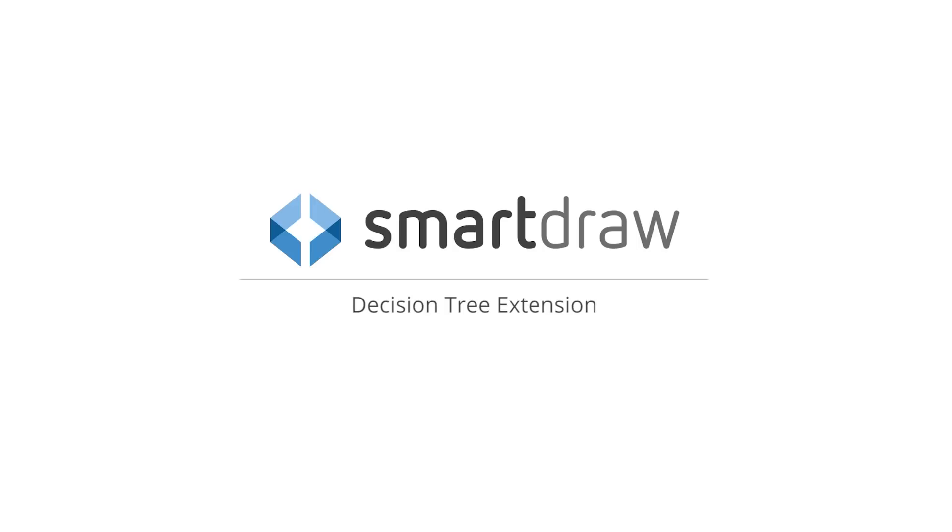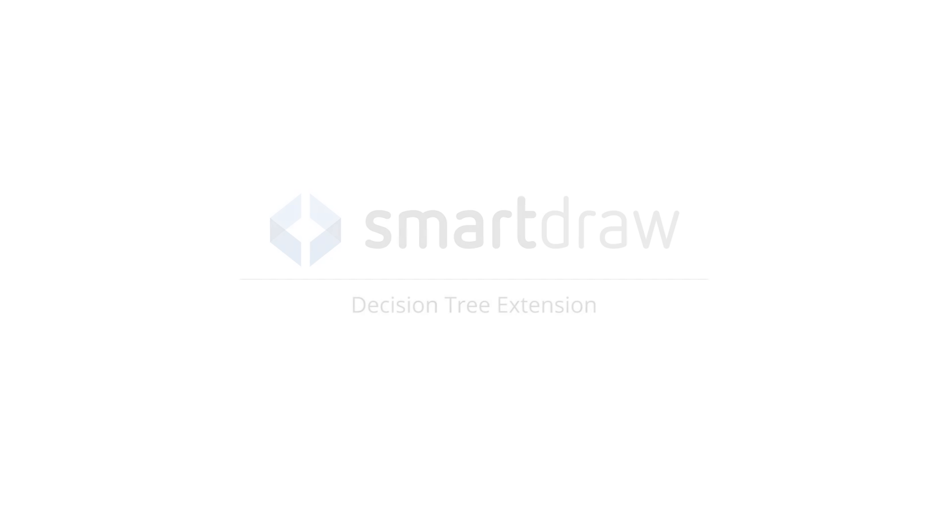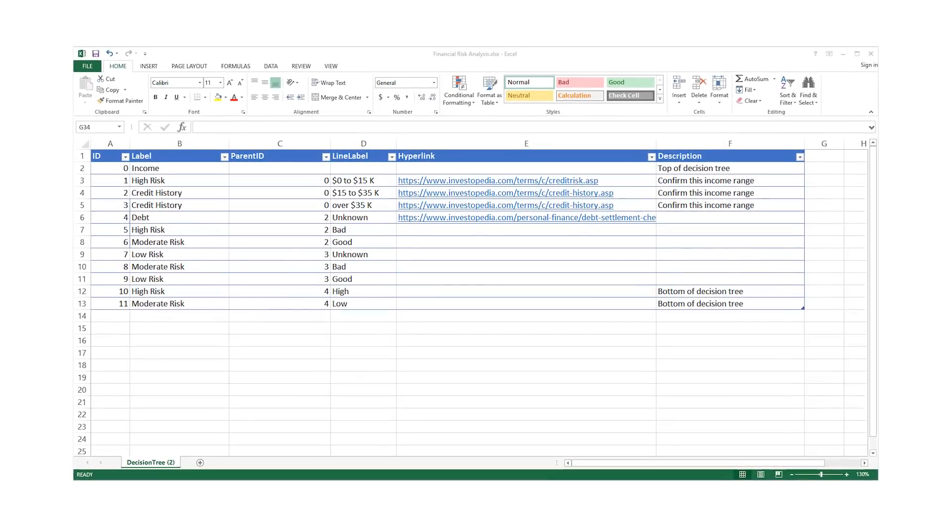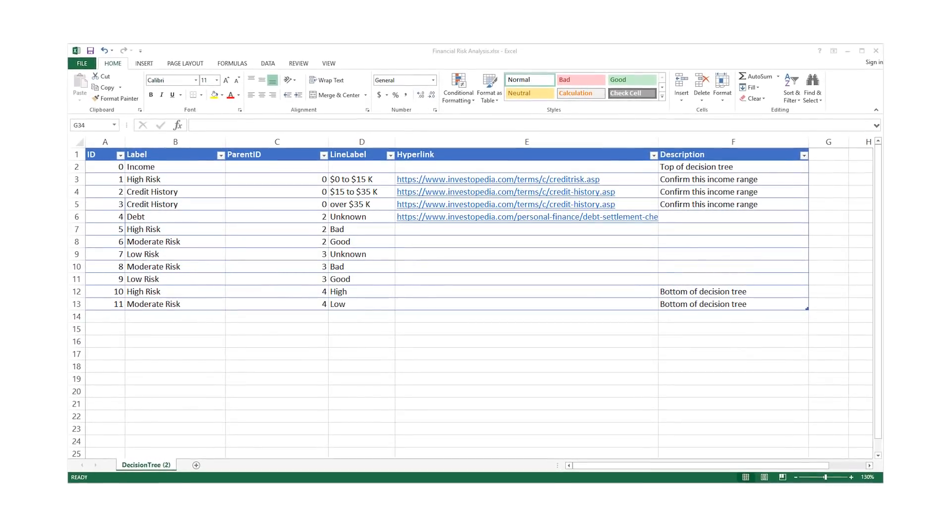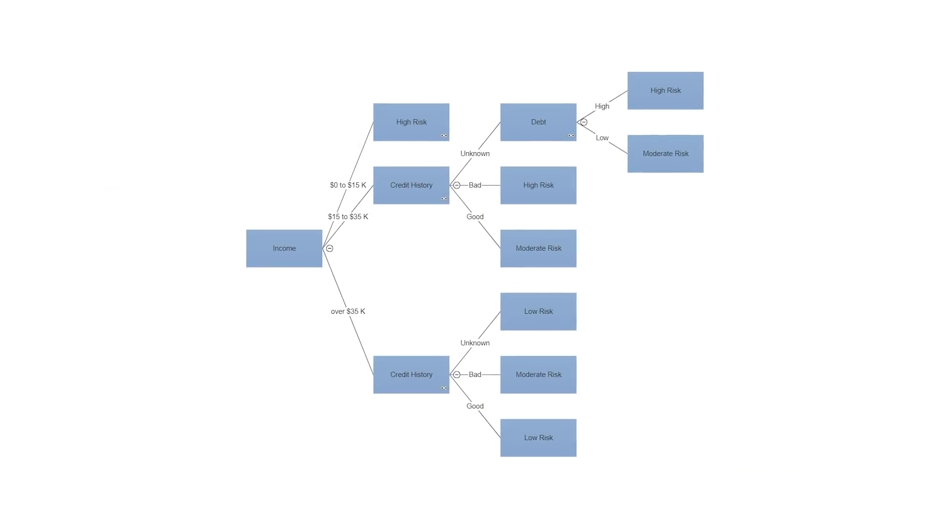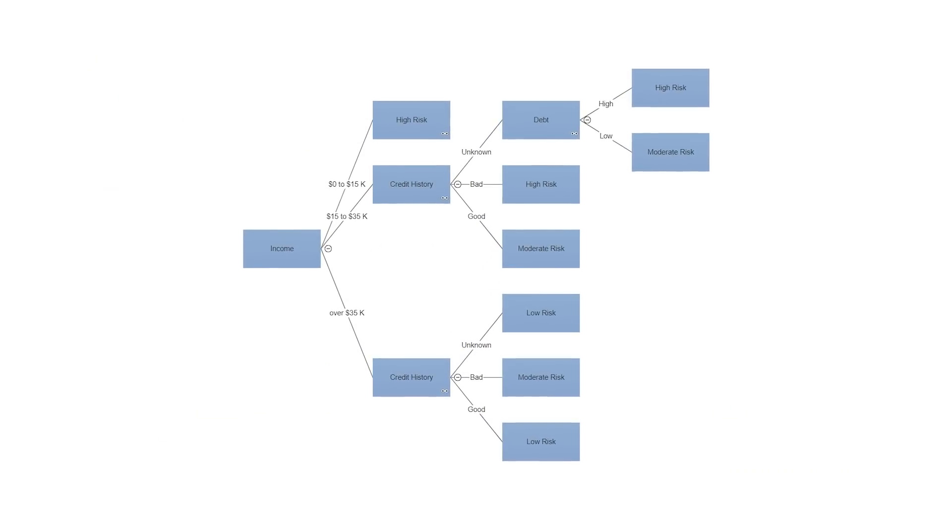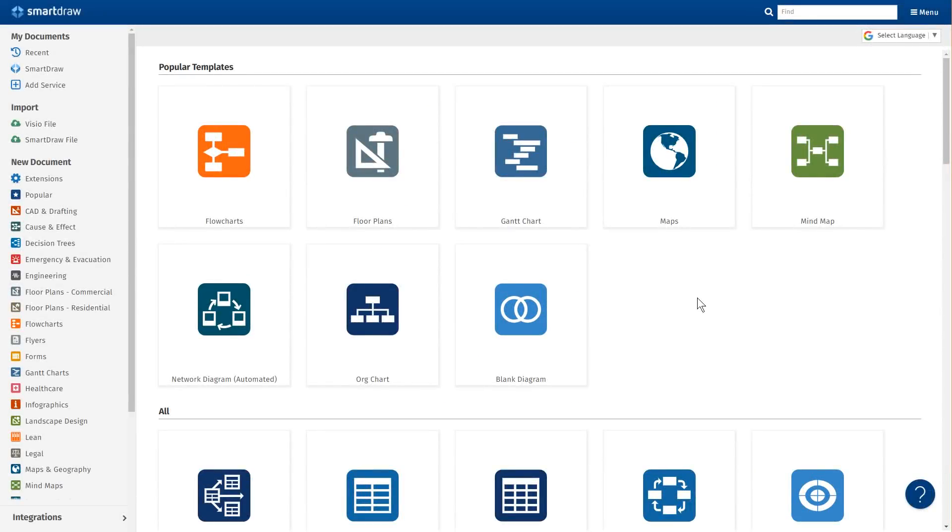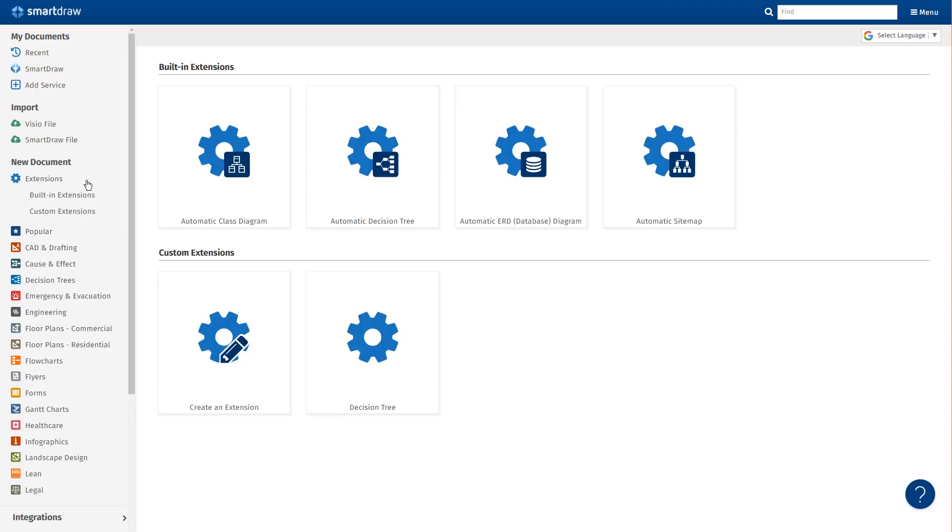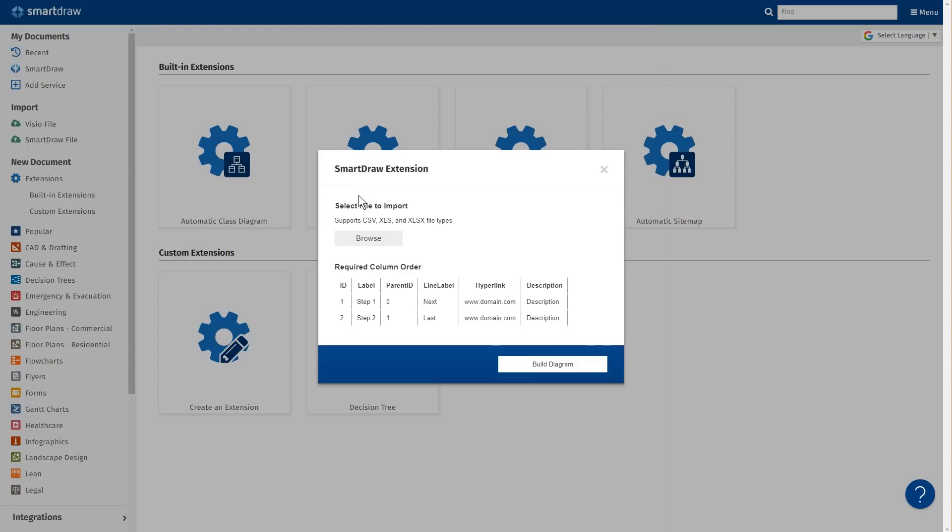The Smartraw Decision Tree extension generates a decision tree diagram automatically from your data. First, select Extensions to the left of your home panel in Smartraw, and choose Automatic Decision Tree from the list of built-in extensions.